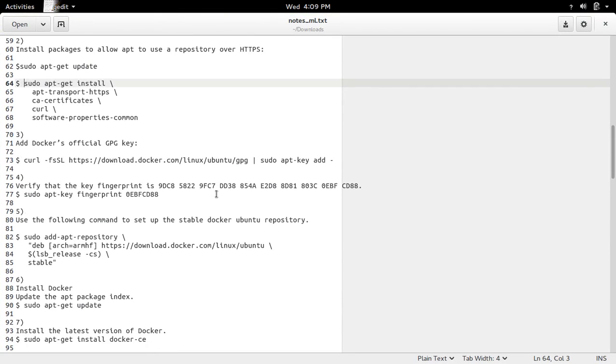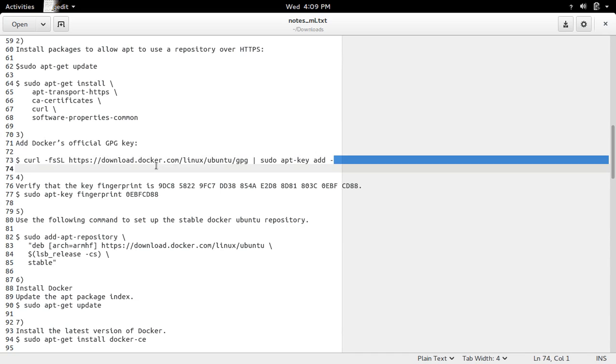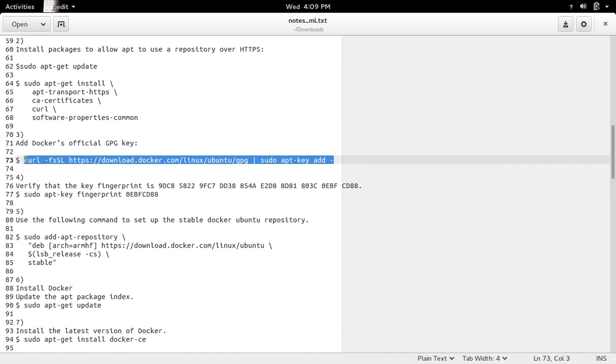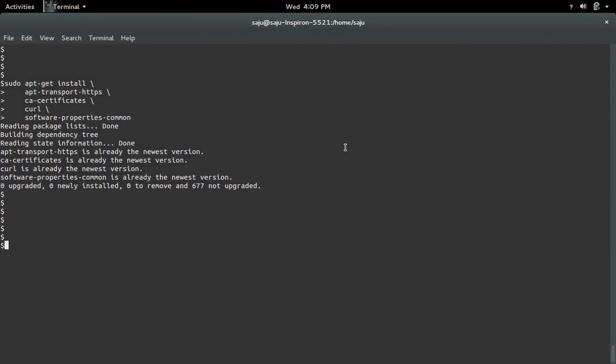After that we need to add Docker's official GPG key. Just copy this command. OK, it's done.